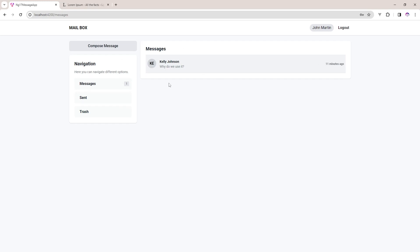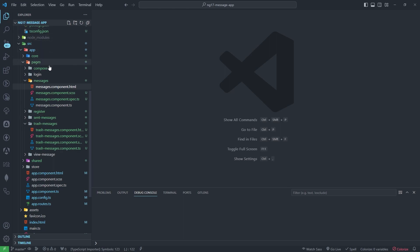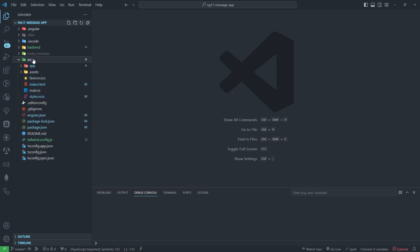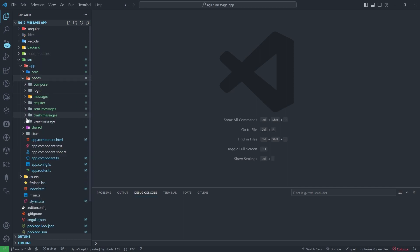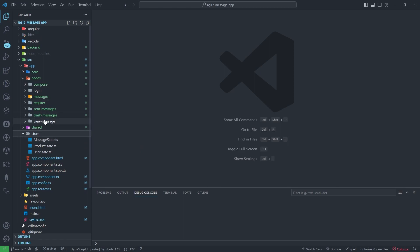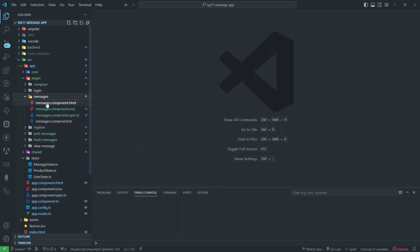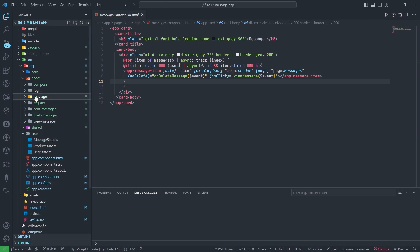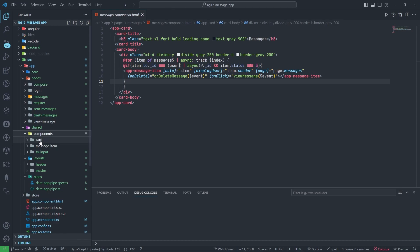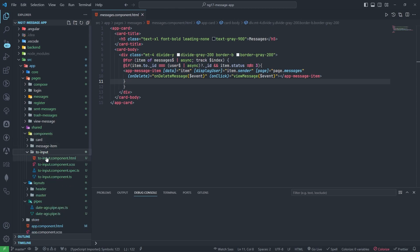Now I will tell you about the code part in VS Code. A backend folder has been created inside the app folder. There are pages, a store with state management, different screens for messages, and in the shared folder there is a layout and pipes for showing the date.